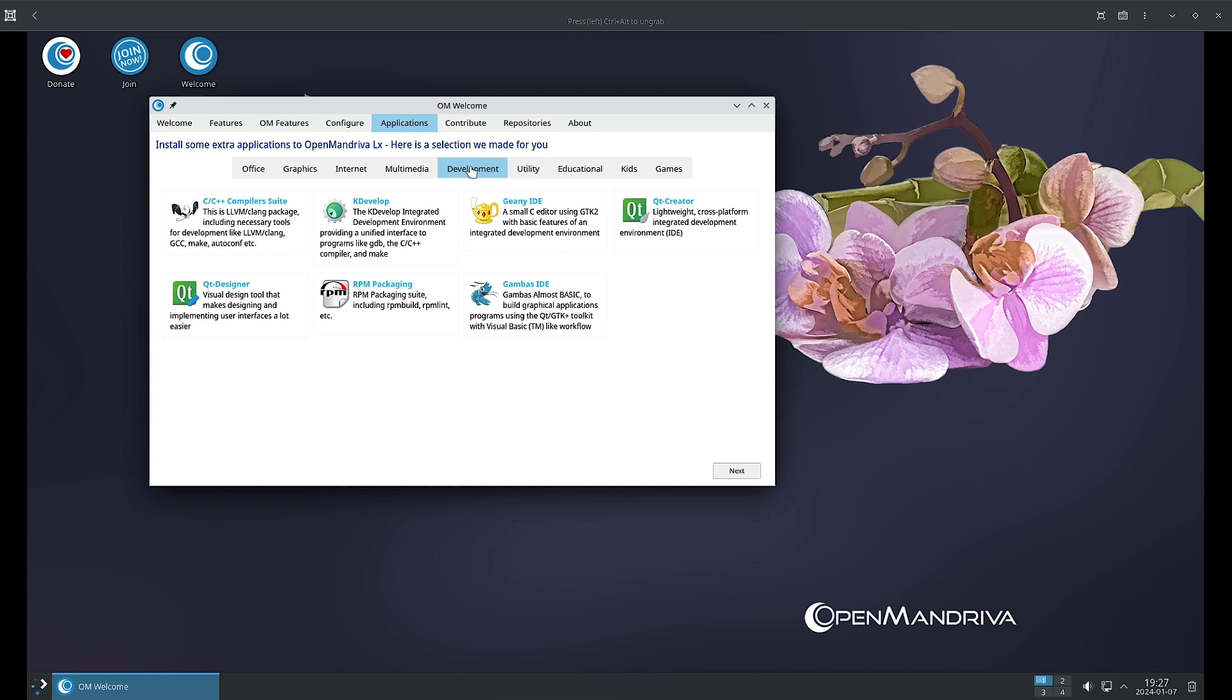RPM packaging suite is there to include the different tools to build your RPM package. Gambas IDE is there. Gambas is almost like BASIC to build graphical application programs using GTK or Qt toolkit with Visual Basic-like workflow.